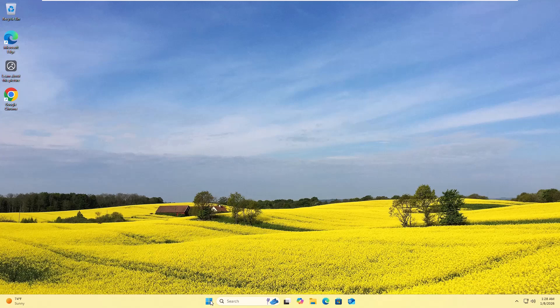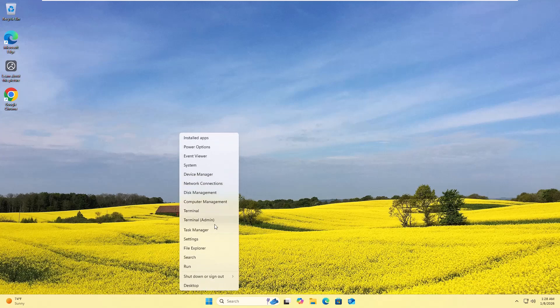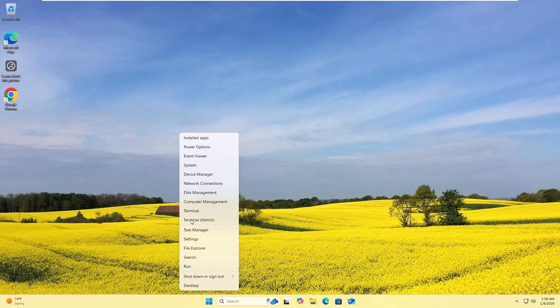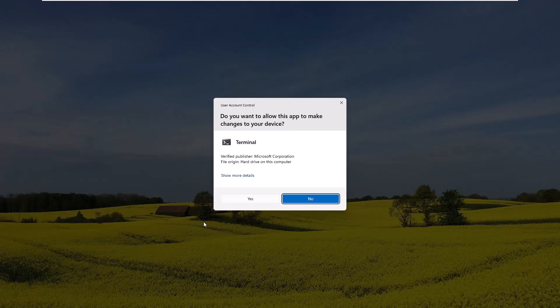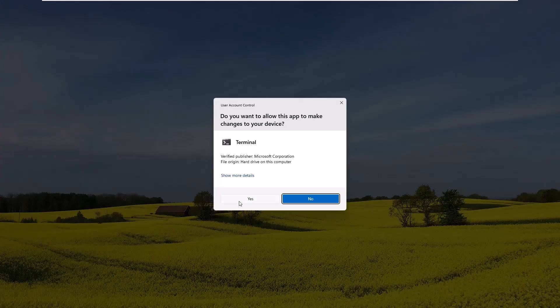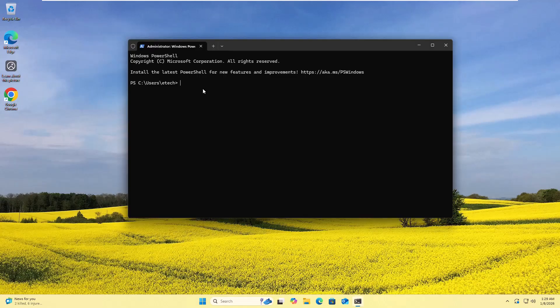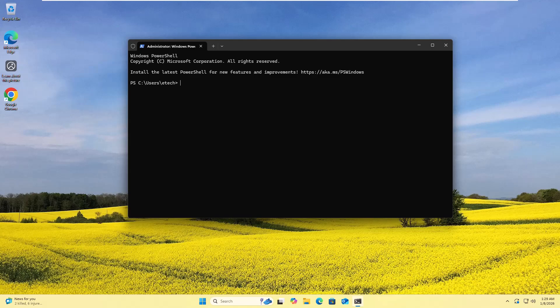Let's start. Right-click on the Start menu, from the power menu click on Terminal Admin. Click yes. After opening the Windows Terminal, copy and paste this command into the terminal.